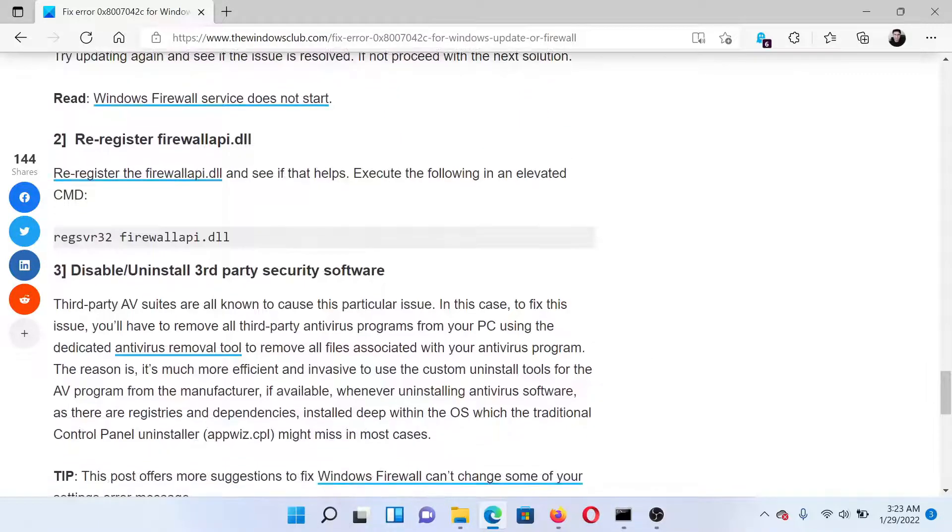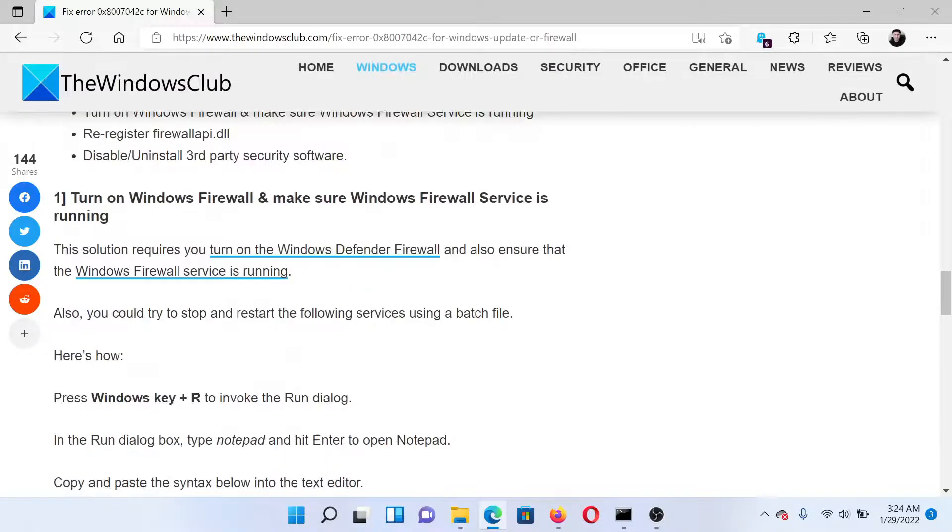However, if this doesn't help, then the last solution could be to disable and uninstall any third-party security software on your system.